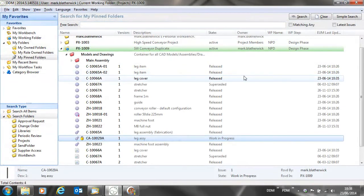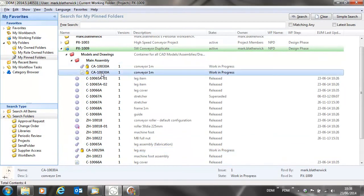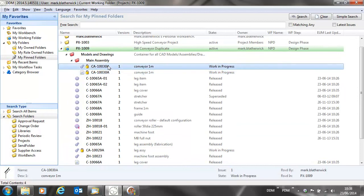To complete this, if we return to DDM, what we're going to do is release the main assembly.